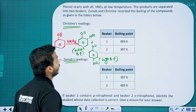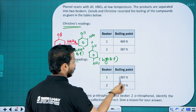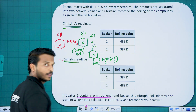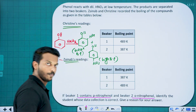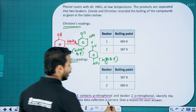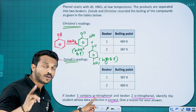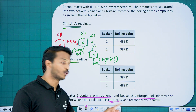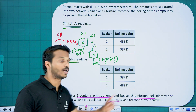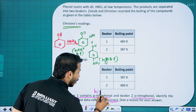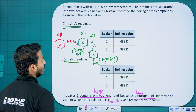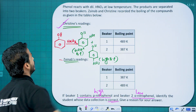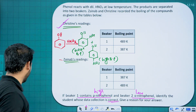Two students, Christine and Zainab, made observations. Beaker 1 contains para-nitrophenol and beaker 2 contains ortho-nitrophenol. Para-nitrophenol should have higher boiling point; ortho-nitrophenol has lower boiling point due to intramolecular hydrogen bonding. Christine's readings are the correct ones.